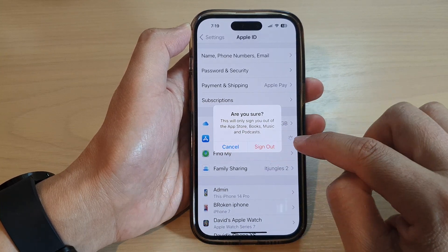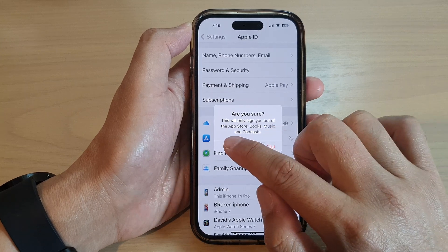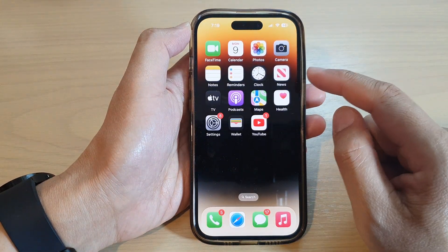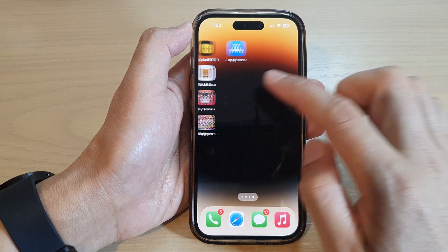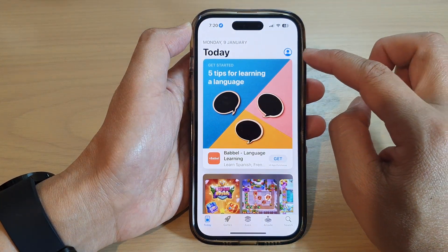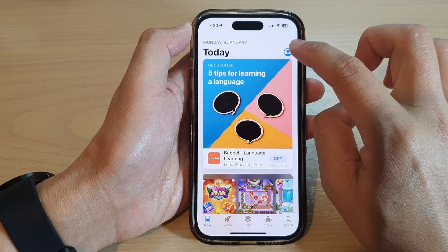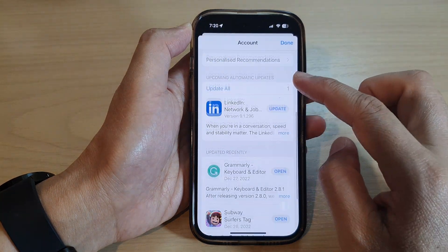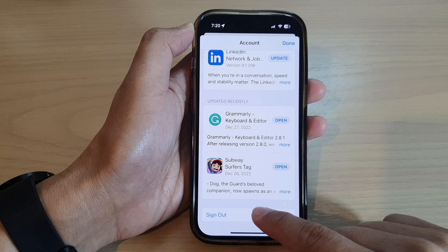Now I want to show you another way how you can sign out, so I'm going to cancel now. The other way to sign out of the App Store is to go into the App Store app. Open up the App Store and then tap on your profile icon at the top. From the menu, go down to the bottom and tap on the Sign Out button.